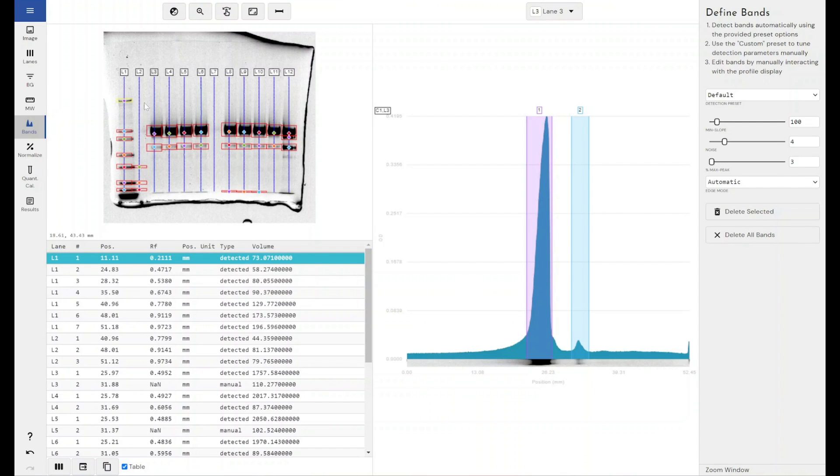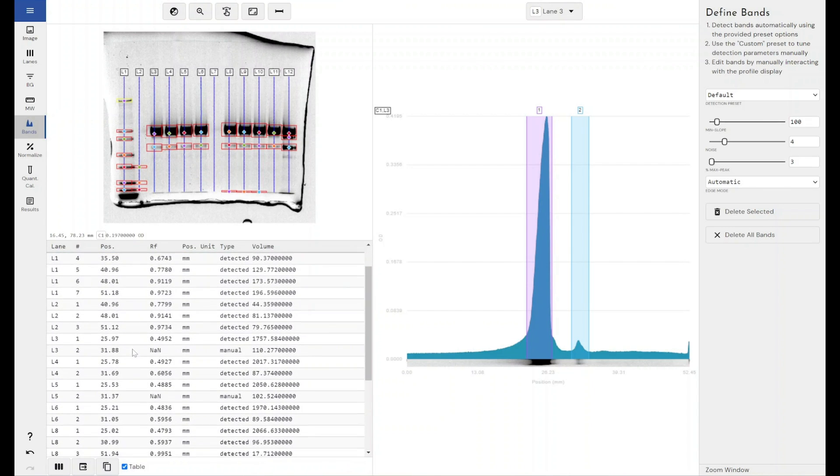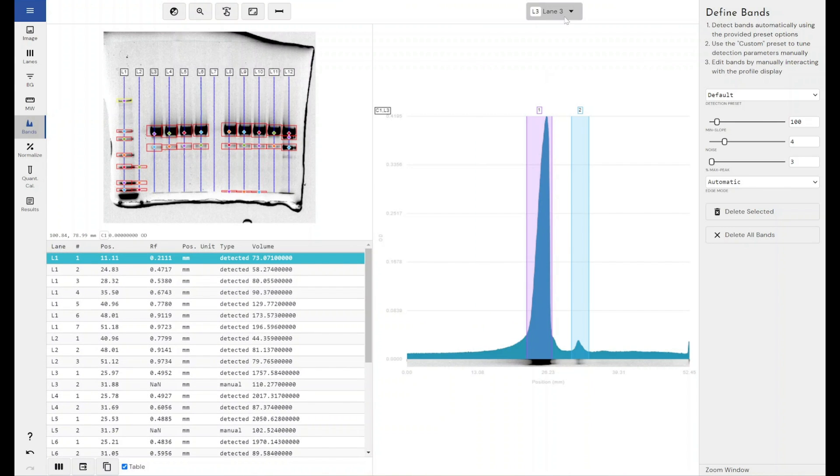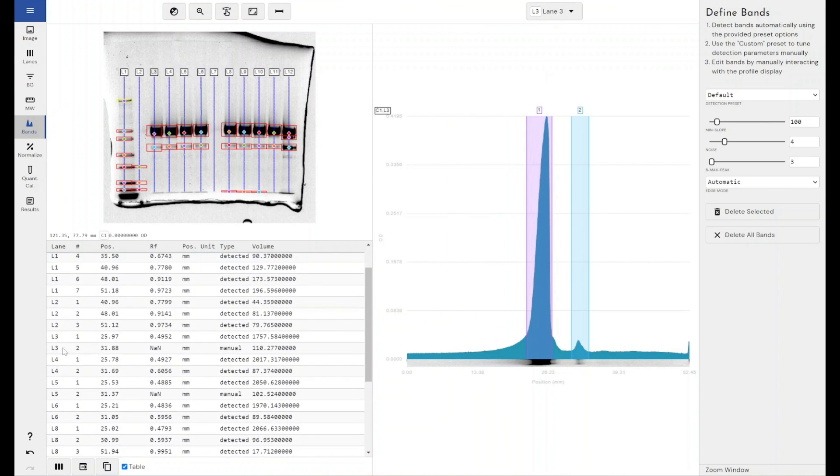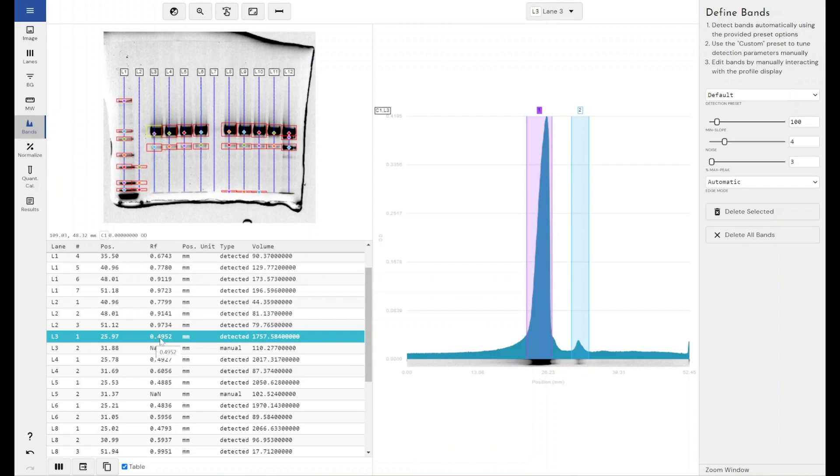If I come through to lane 3, if I turn lane 3 on, so lane 3 band 1, we can see here that this has an RF value of 0.4952. What this means is essentially this band that I'm looking at has traveled about halfway down the lane. So halfway down the theoretical maximum it could have possibly traveled.